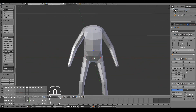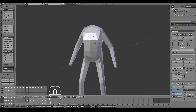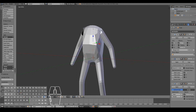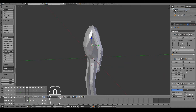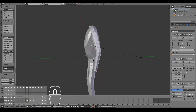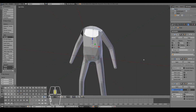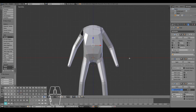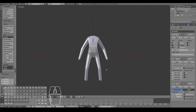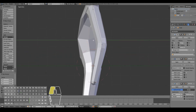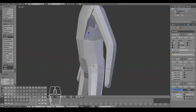I'll select an edge, press W and subdivide to add more vertex data so I can further shape that area. You can also control scaling based on axis — for example, press Ctrl+A then Y to lock scaling to the Y-axis only, not affecting the X-axis at all. Using Ctrl+A X lets you scale along the X-axis. I might also add one more subdivision to the mesh.